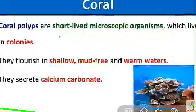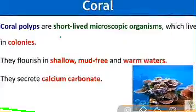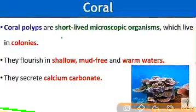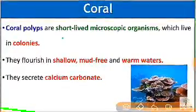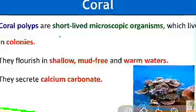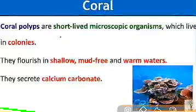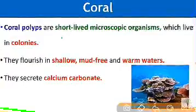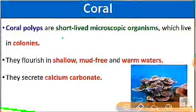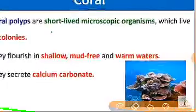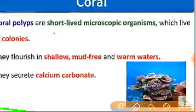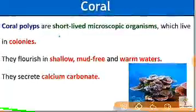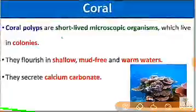Now we need to know something about corals, because the Lakshadweep Islands are formed because of coral deposition. Coral polyps are short-lived microscopic organisms which live in colonies. They flourish in shallow, mud-free and warm waters. They secrete calcium carbonate, and the coral secretions and their skeletons form coral deposits.